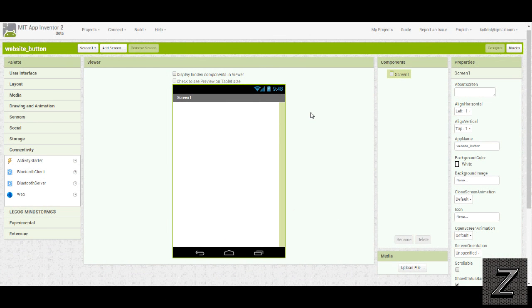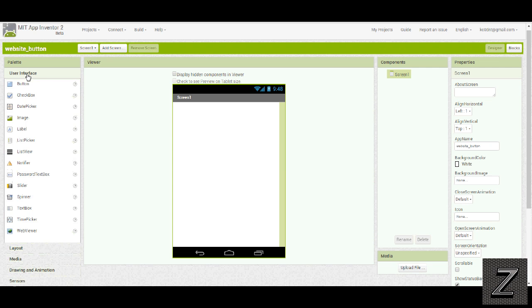All right, to get started, first you've got to open up the MIT App Inventor, and we'll go over here, under user interface, we're going to need a button.